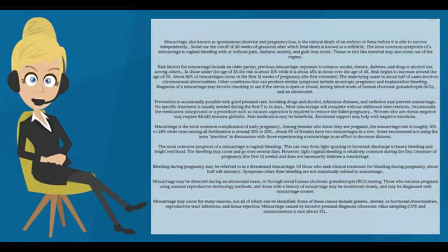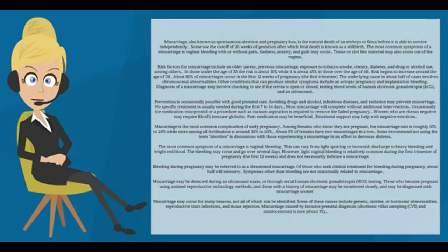Women who are Rhesus negative may require RhD immune globulin. Pain medication may be beneficial. Emotional support may help with negative emotions.